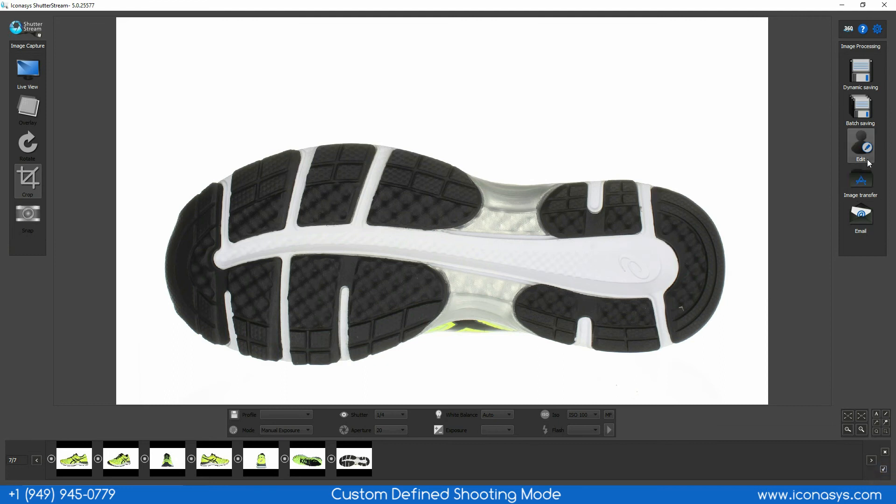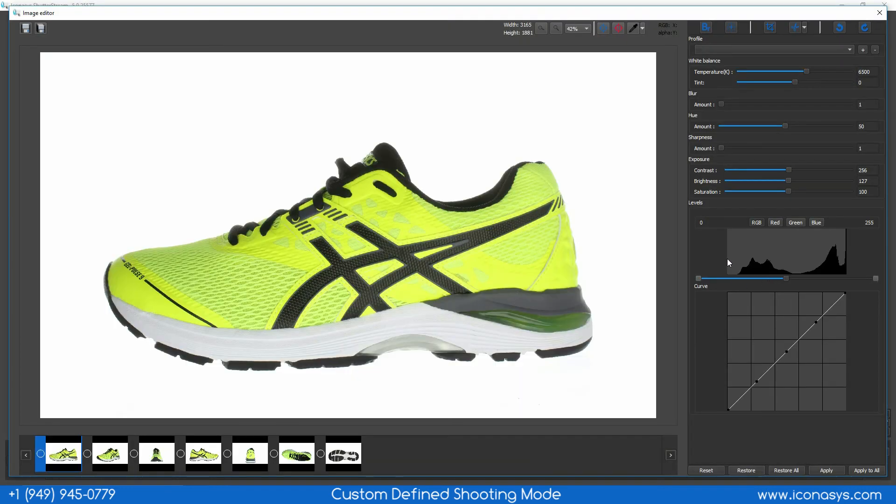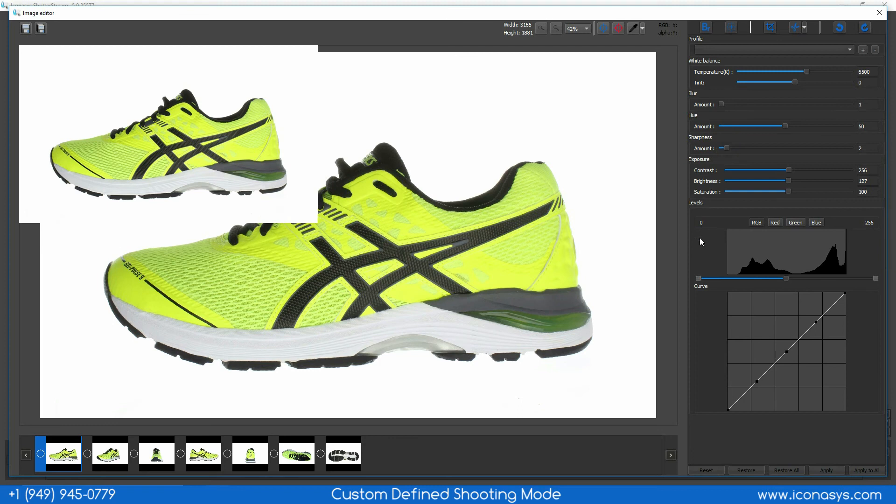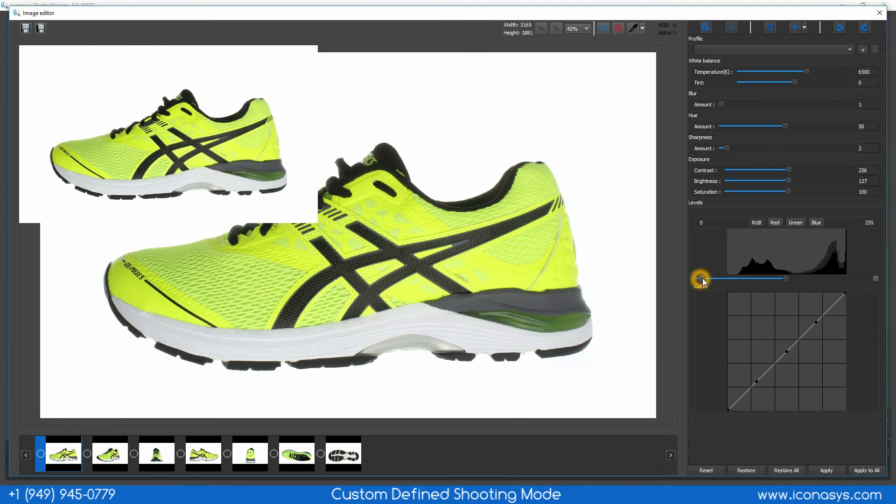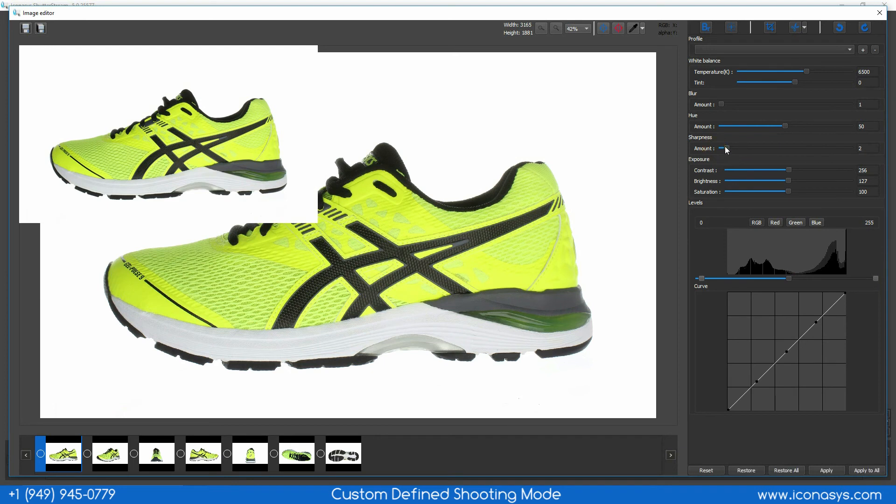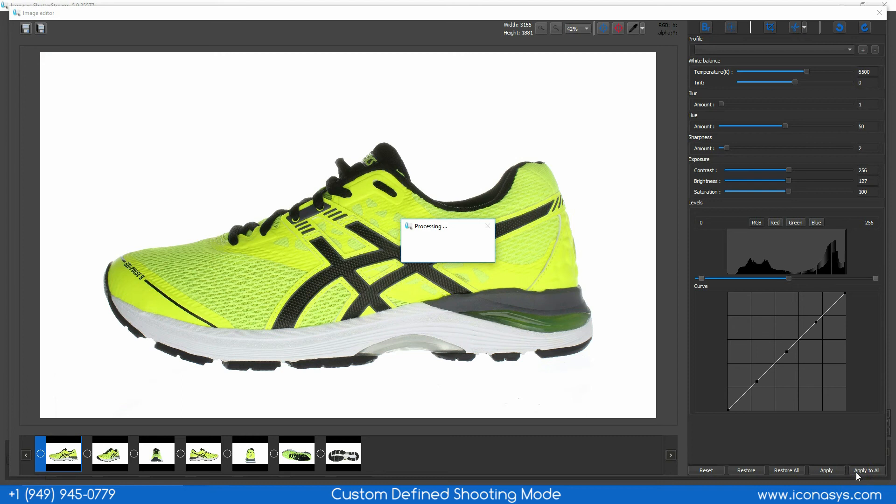I can enter into my editing tool where I can batch apply some edits if required. In this case I might just add a slight adjustment to my contrast using my levels tool as well as increase my sharpness. Then I hit apply to all and in a batch process it'll race through and batch edit the set of images.